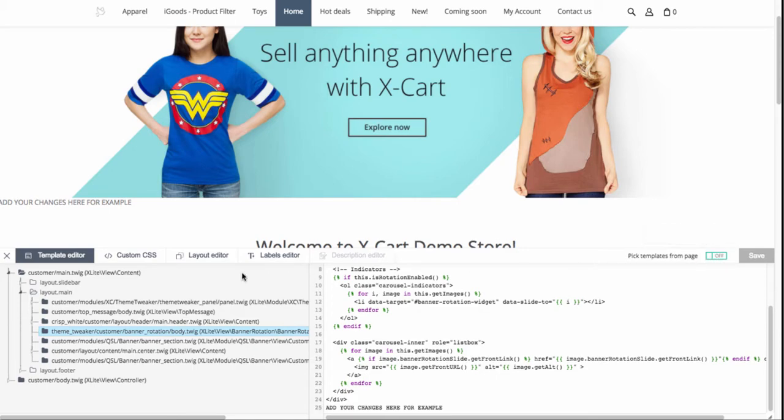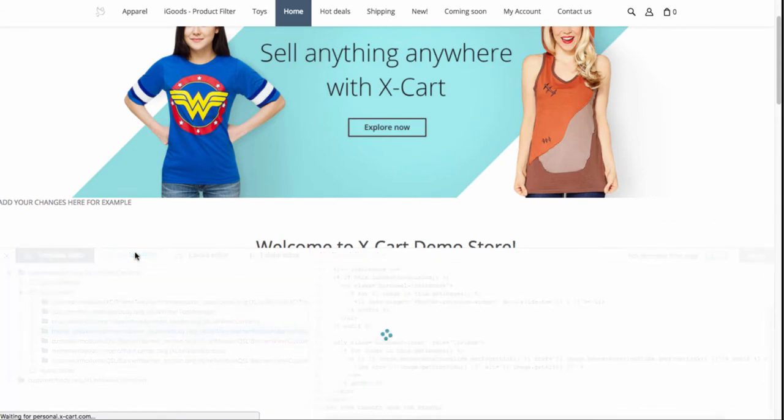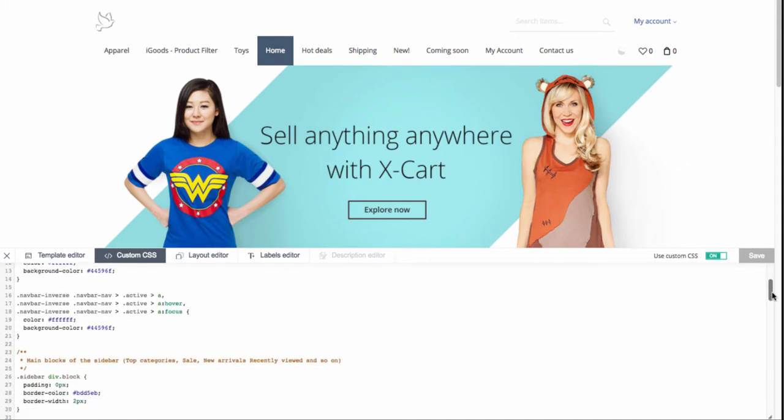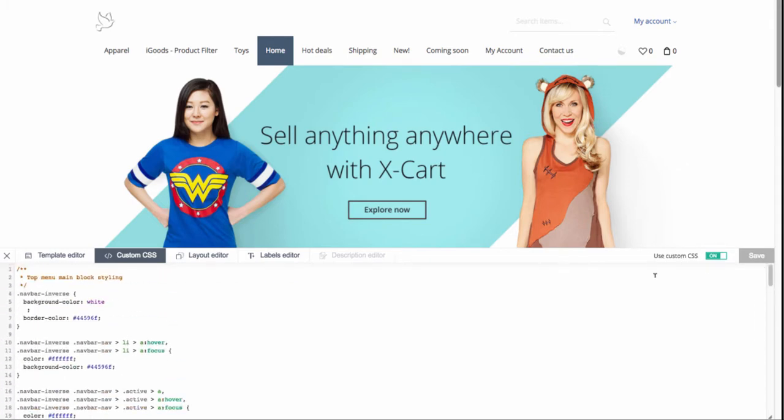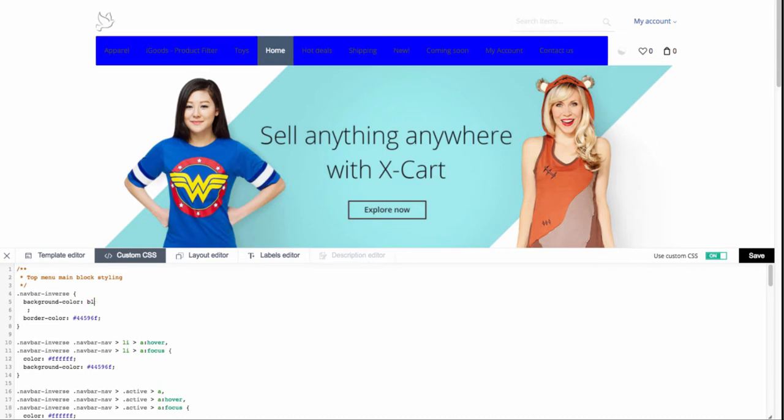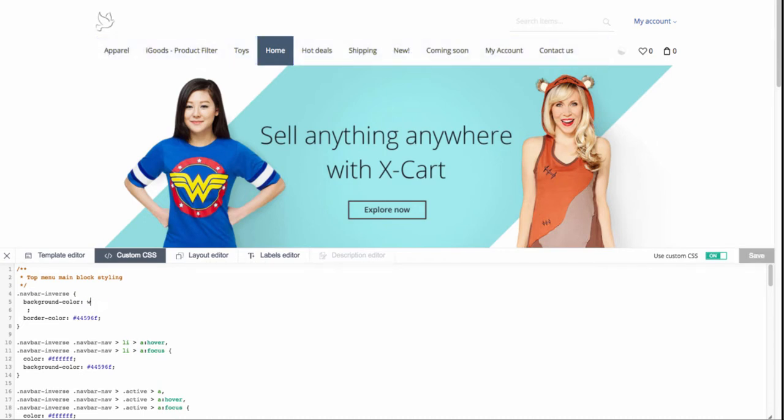The Webmaster panel allows changing styles of the main blocks. You'll need very basic HTML skills for it. Enable the use of custom CSS. Find the block you need to tweak and change the code. Try different options before saving the changes and see the results right away.